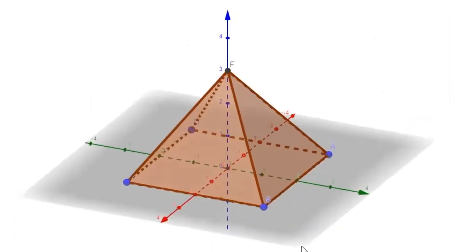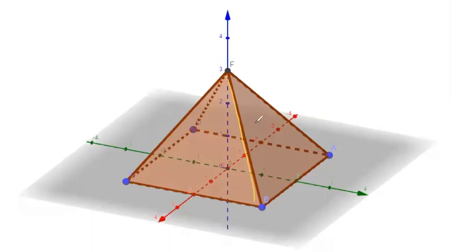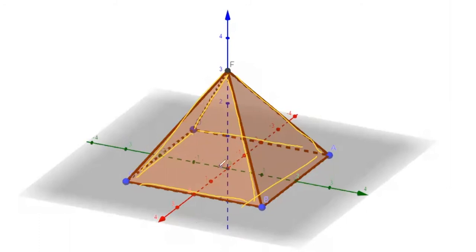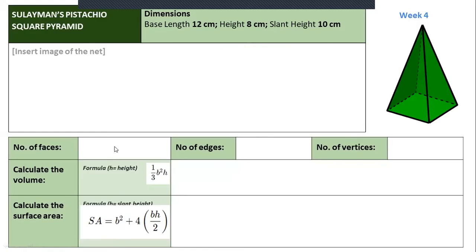How many edges does the square pyramid have? Counting: one through eight. The square pyramid has five faces and eight edges. How many vertices? Counting: one through five vertices. This top point is called the apex. So we have five faces — one base which is a square, and four triangular faces — eight edges, and five vertices.